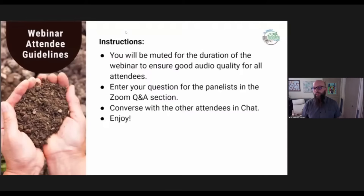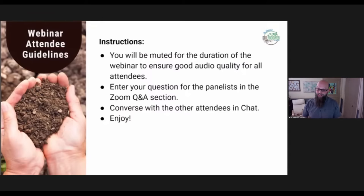Here are the webinar attendee guidelines. You're going to be muted for the duration of the webinar, so that we'll focus on having the audio of our panel in the foreground. You can feel free to enter questions through your control panel. There's a Zoom Q&A section, and first we'd like you to go to the chat and tell us where you're attending from today. It's always very fun for us to see — we usually zoom through almost every continent. Dr. Elaine and I are still hoping for an Antarctica attendee one of these days.